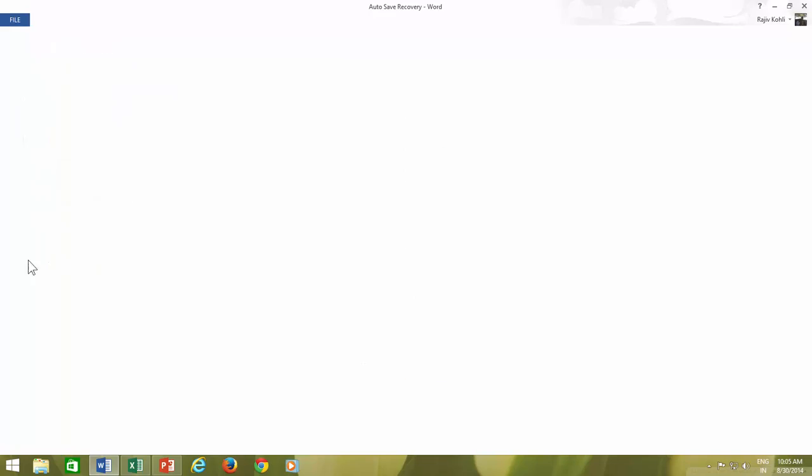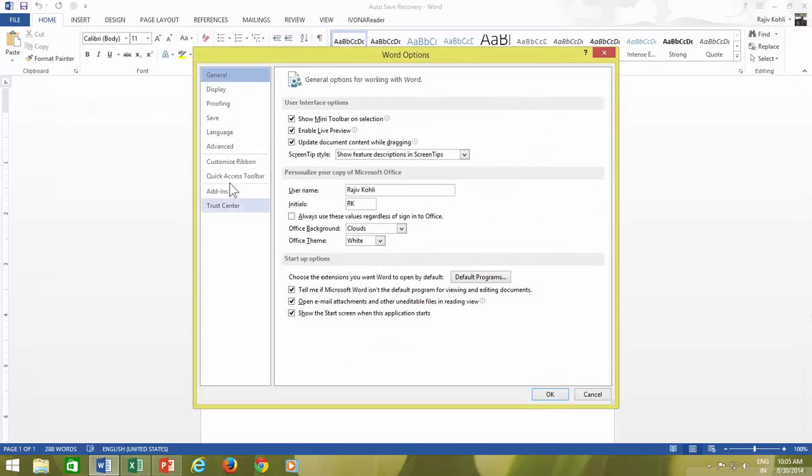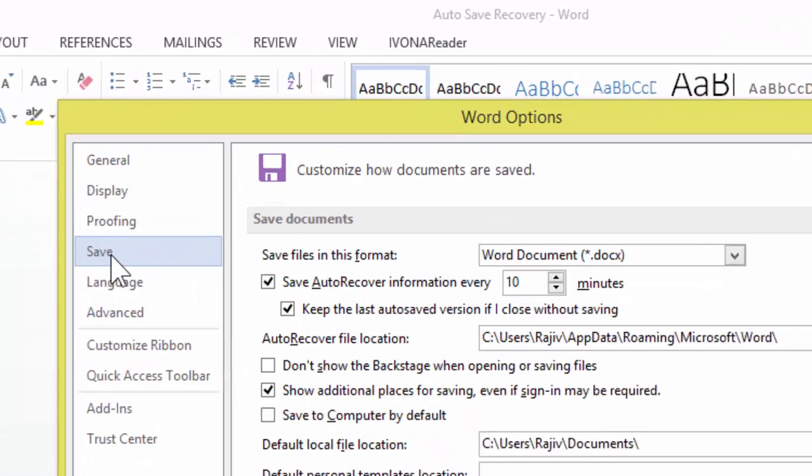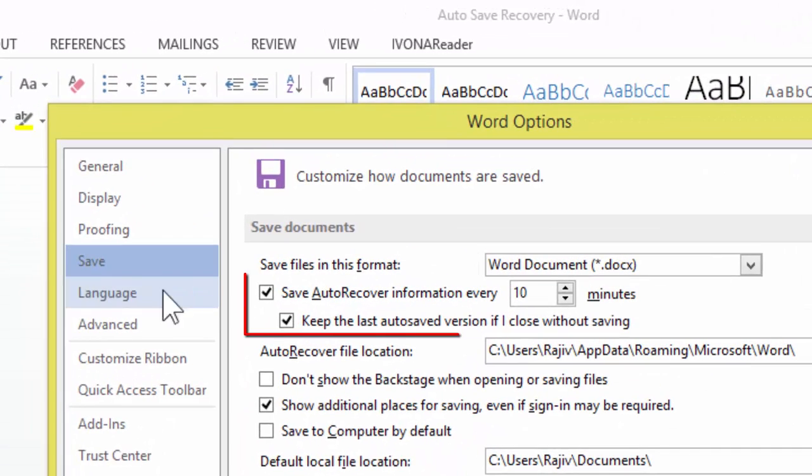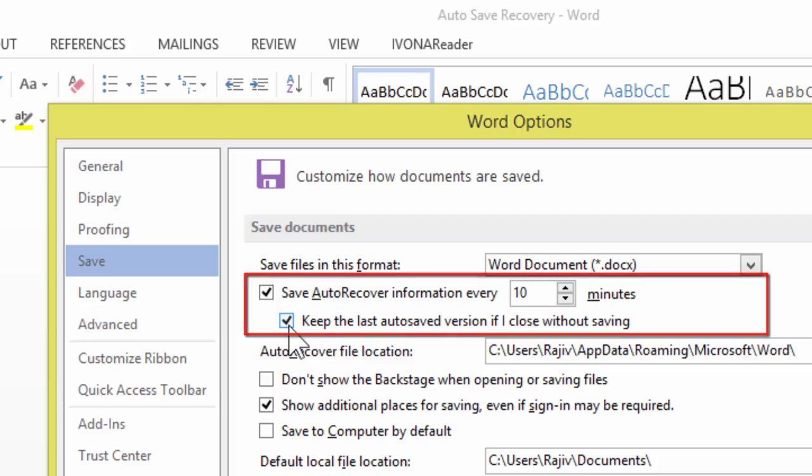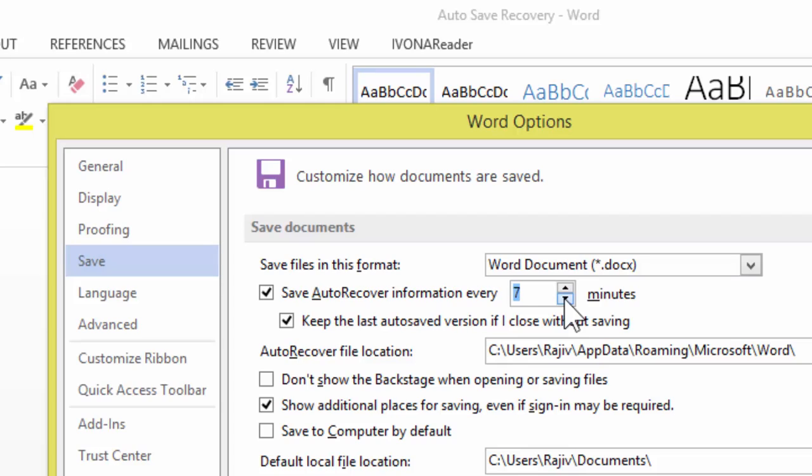Click Save from the left side pane and make sure there is a check mark on Keep the last auto-saved version if I close without saving. To be more extra safe, reduce the time of save auto-recover information every option. This option will remind the application to automatically save the data to temporary storage after every specified number of minutes.